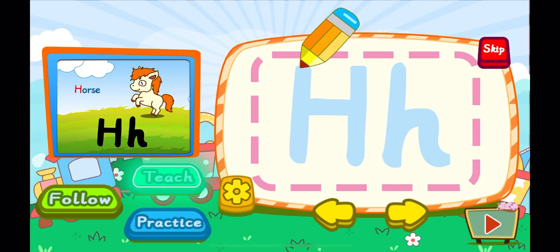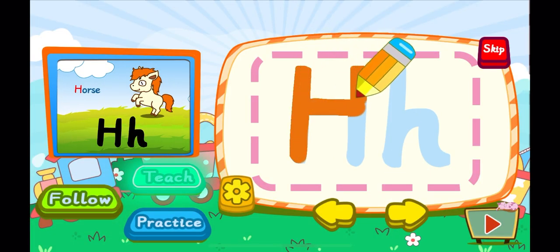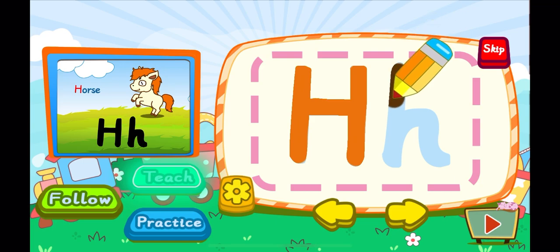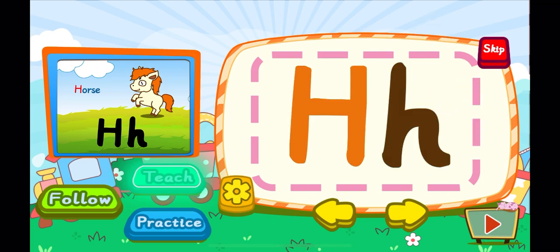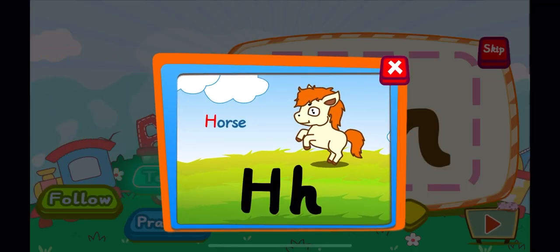This is the letter H. One, two, three, H. A big H. One, H. A little H. H is for horse. H, H, H.